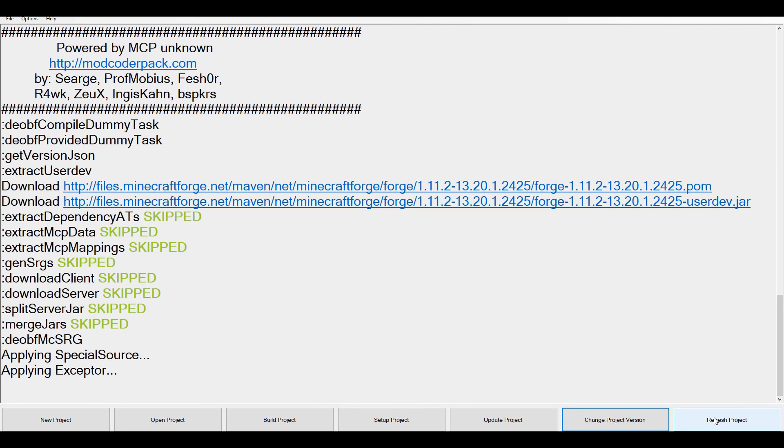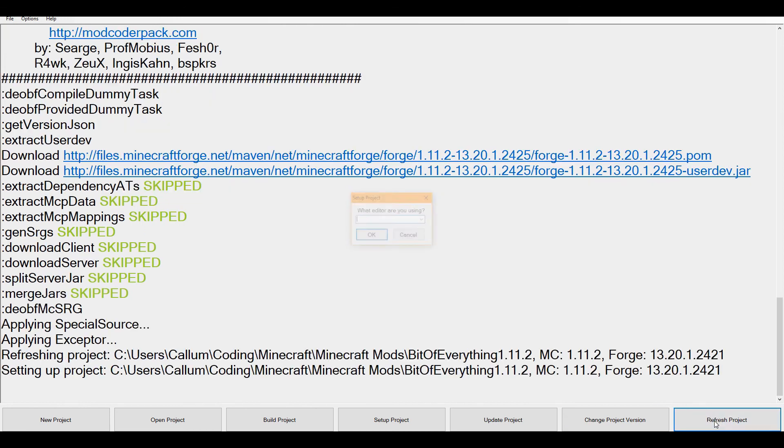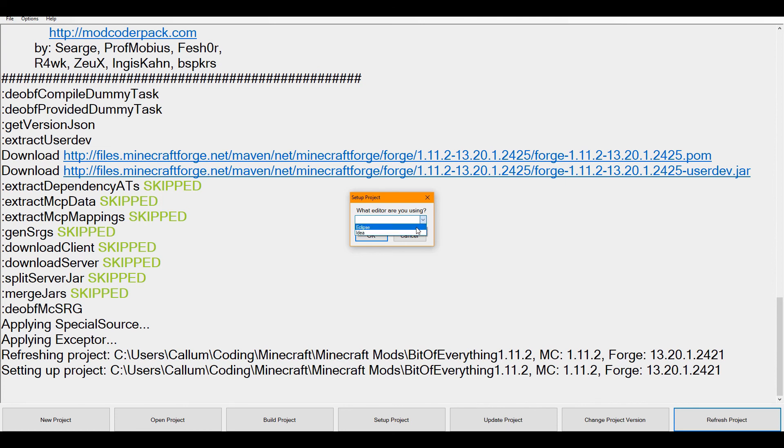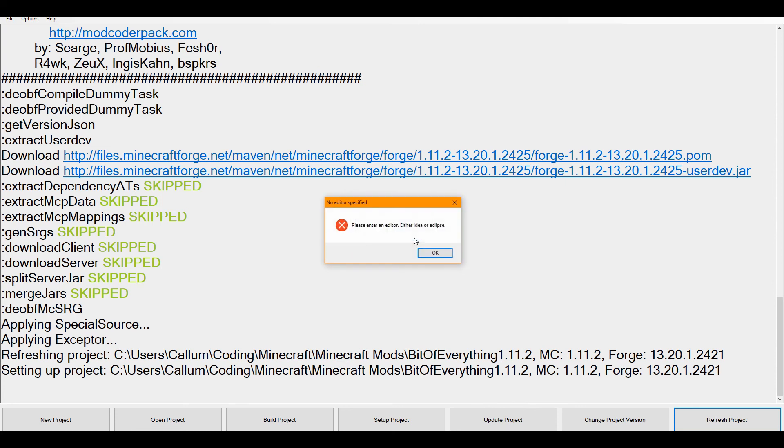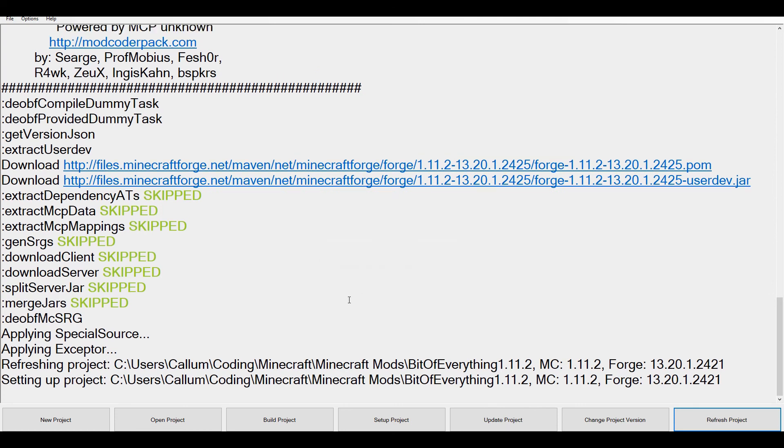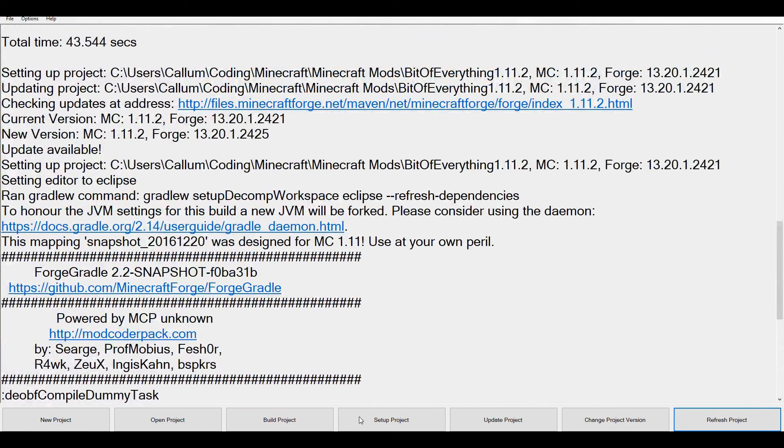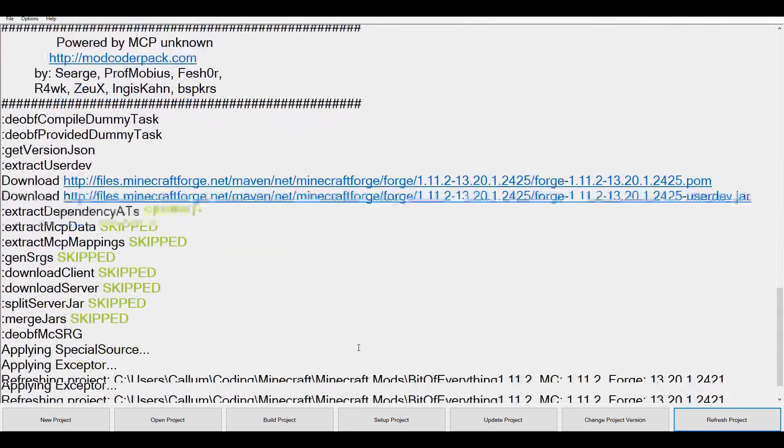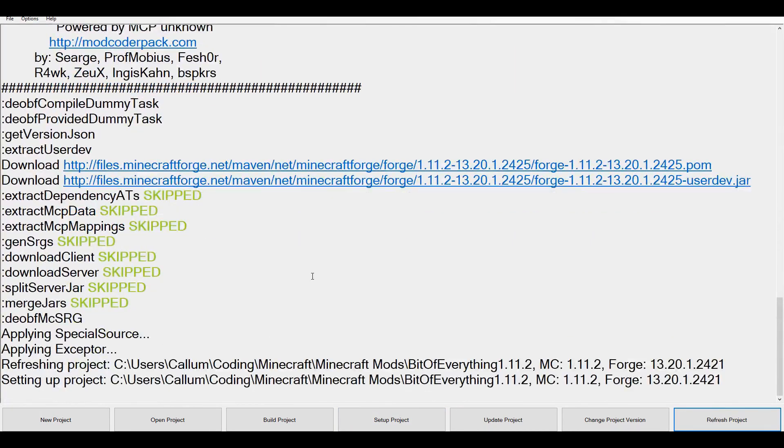And also a nice little feature on the end is the refresh project, which will basically set up the project but refresh everything. So that's, say, if you've added another mod to your build.gradle file, it'll do that. As you can see, we've now updated Forge, which is brilliant.